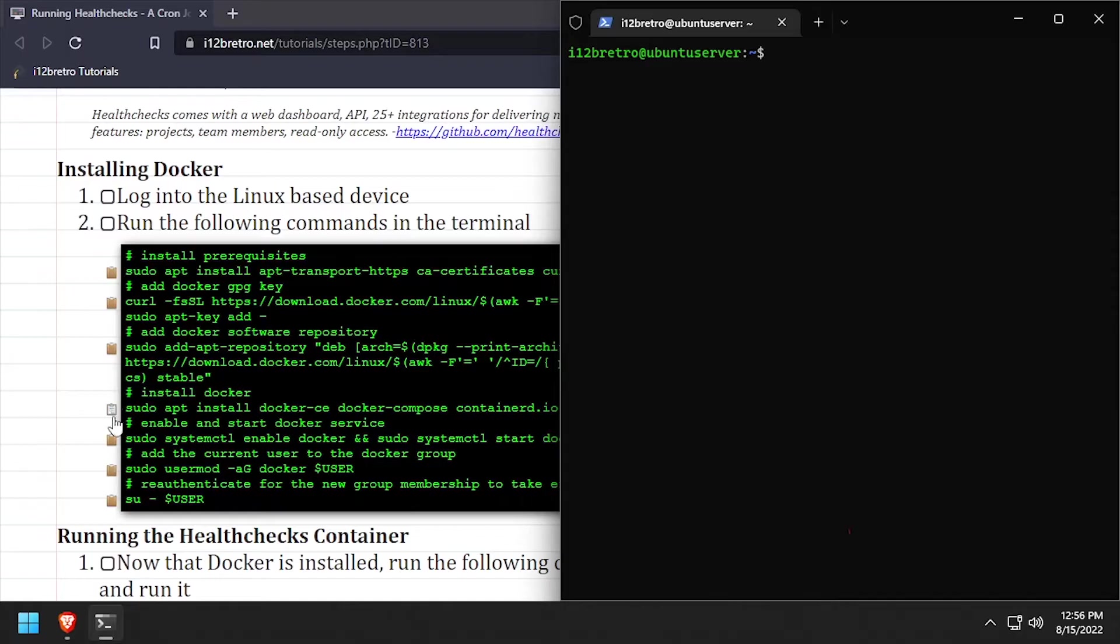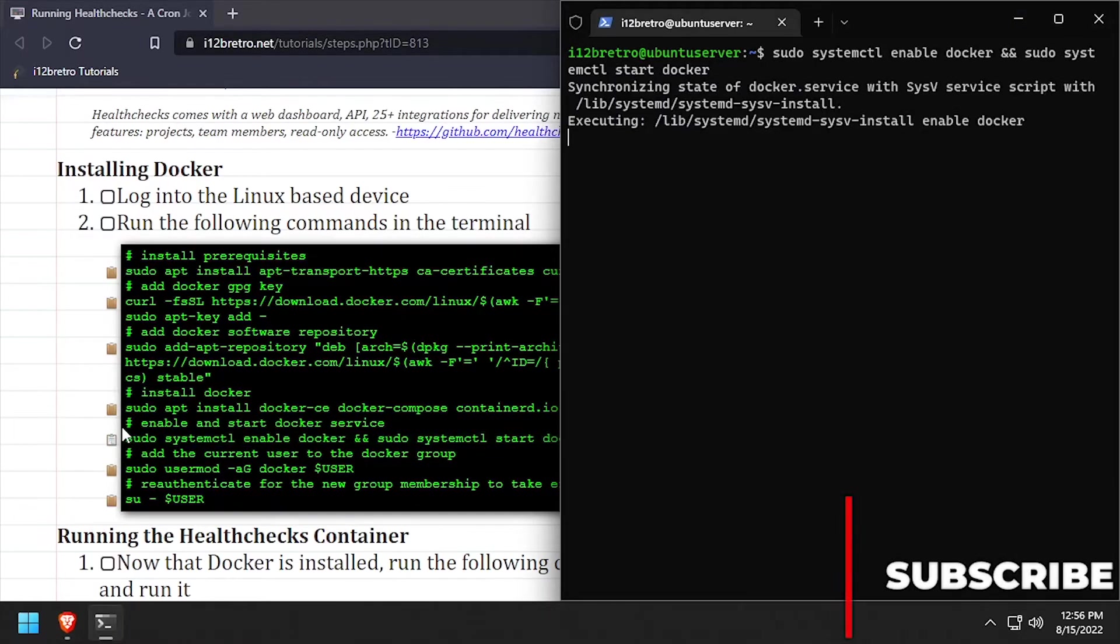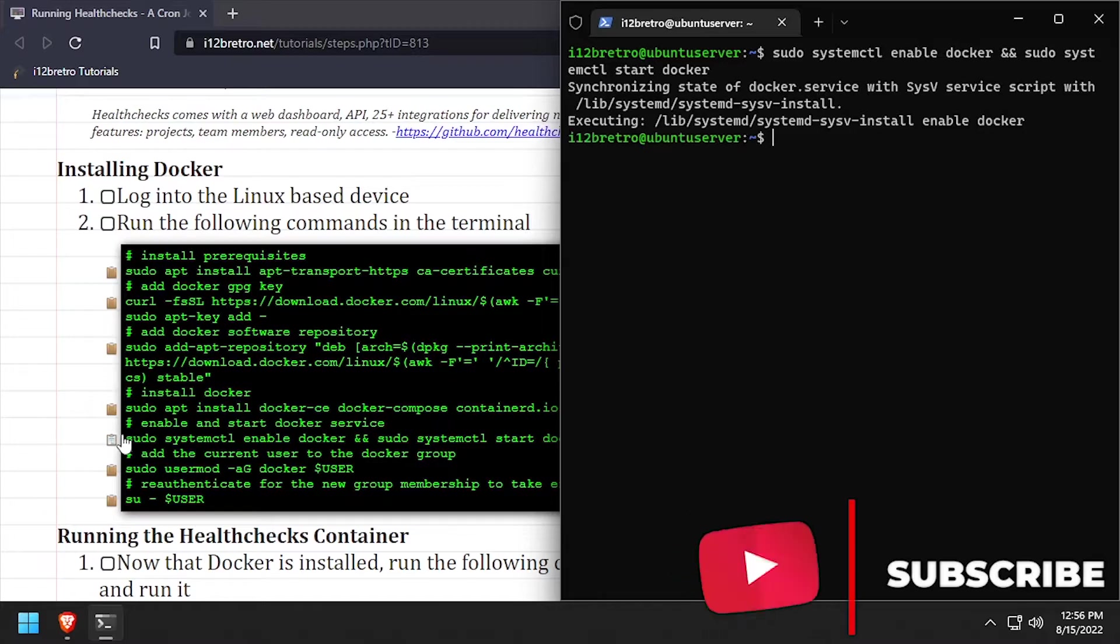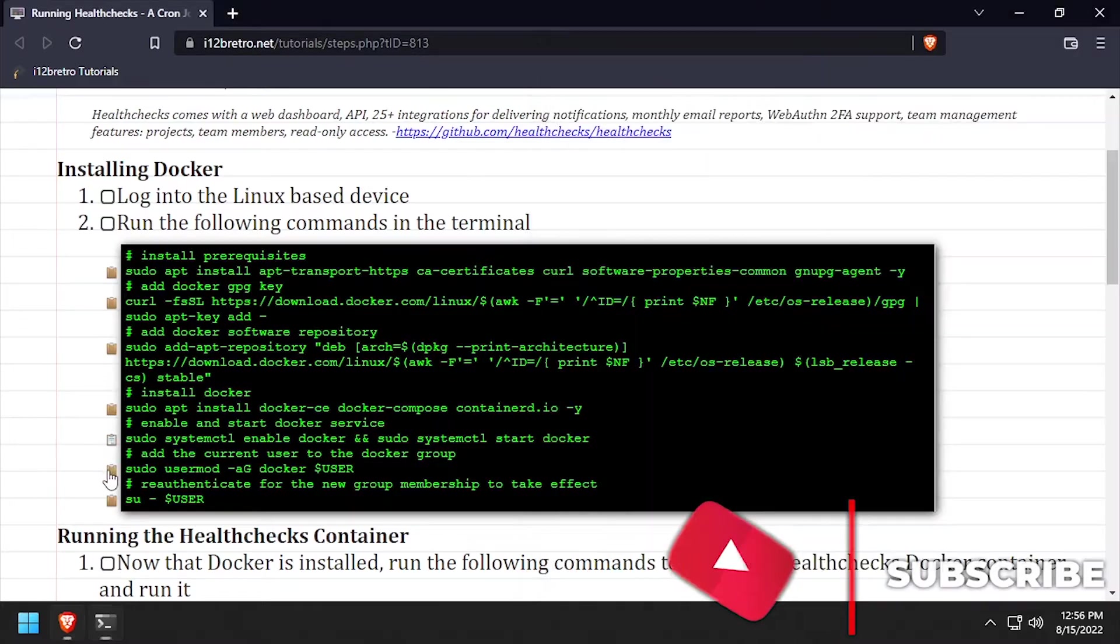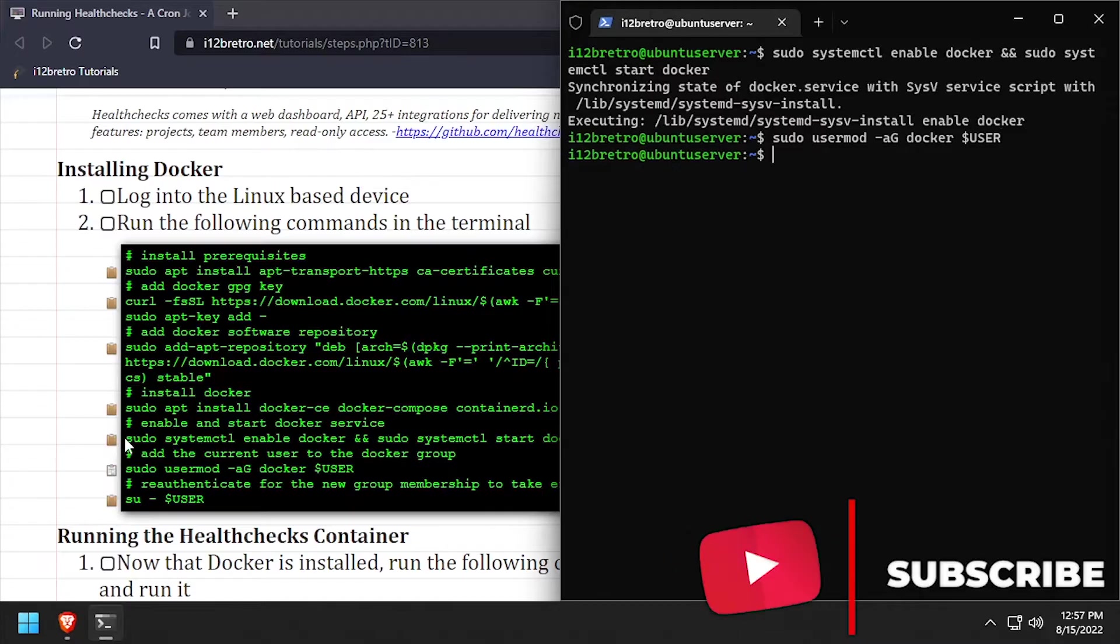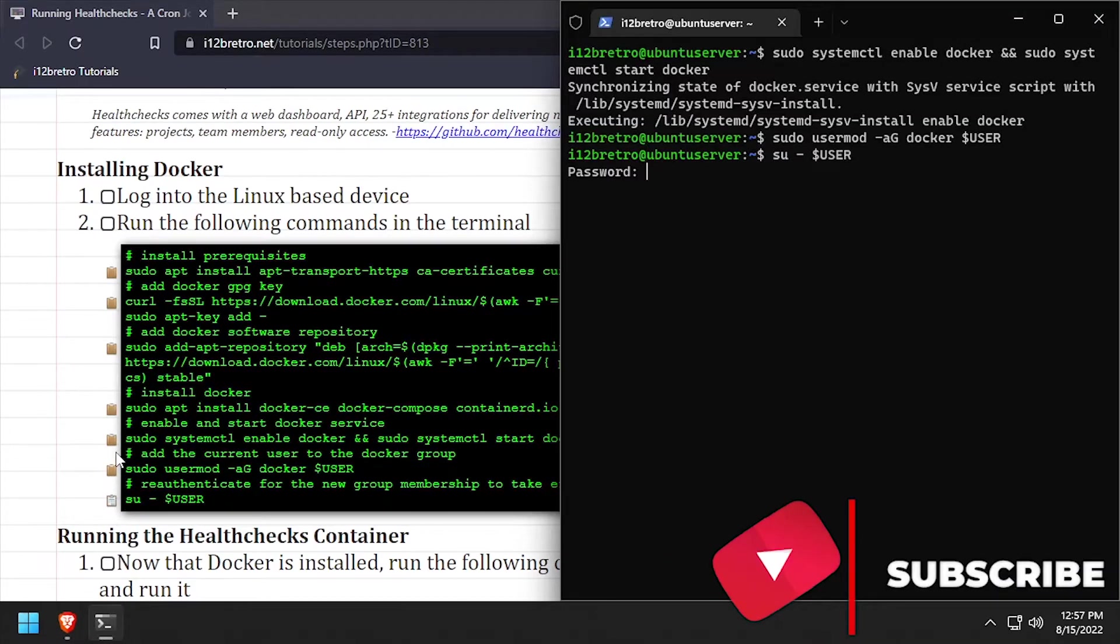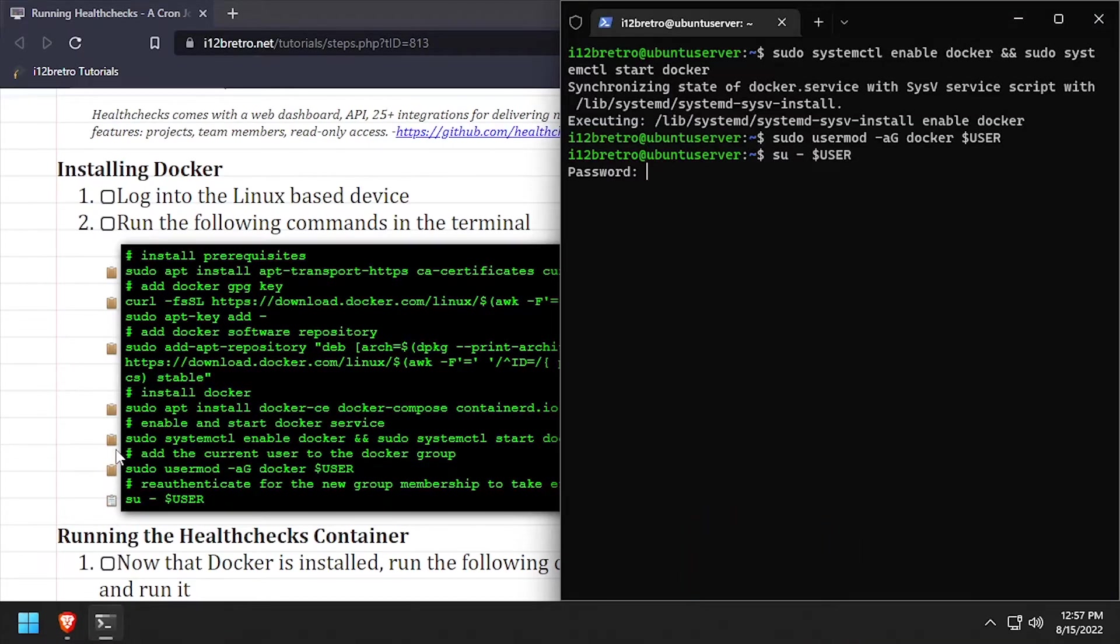With the docker packages installed, we'll make sure the docker service is started and enabled, add the current user to the docker group, then re-authenticate the current user for the group changes to take effect.